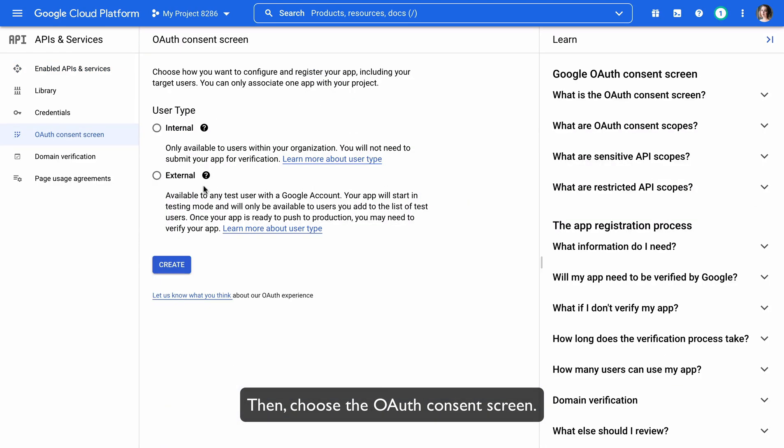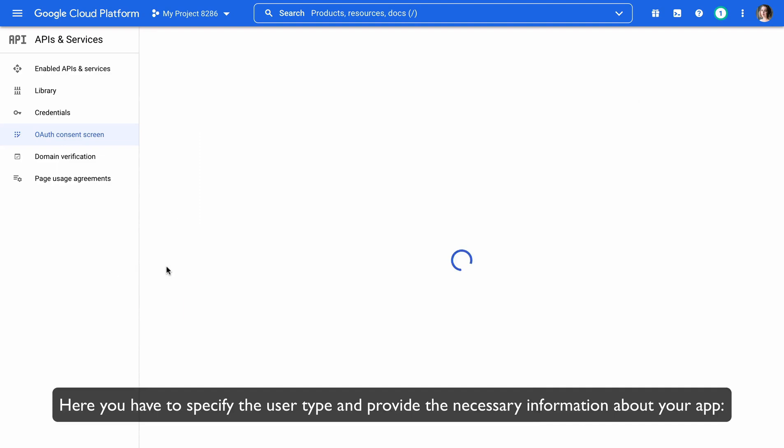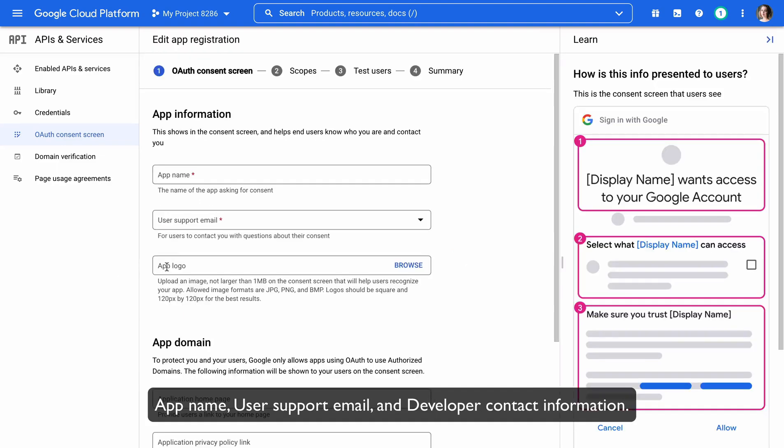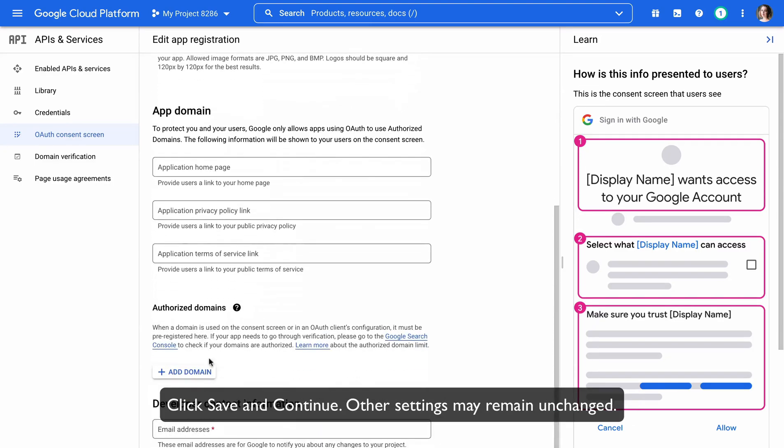Then, choose the OAuth Consent screen. Here, you have to specify the user type and provide the necessary information about your app. App name, user support email, and developer contact information.